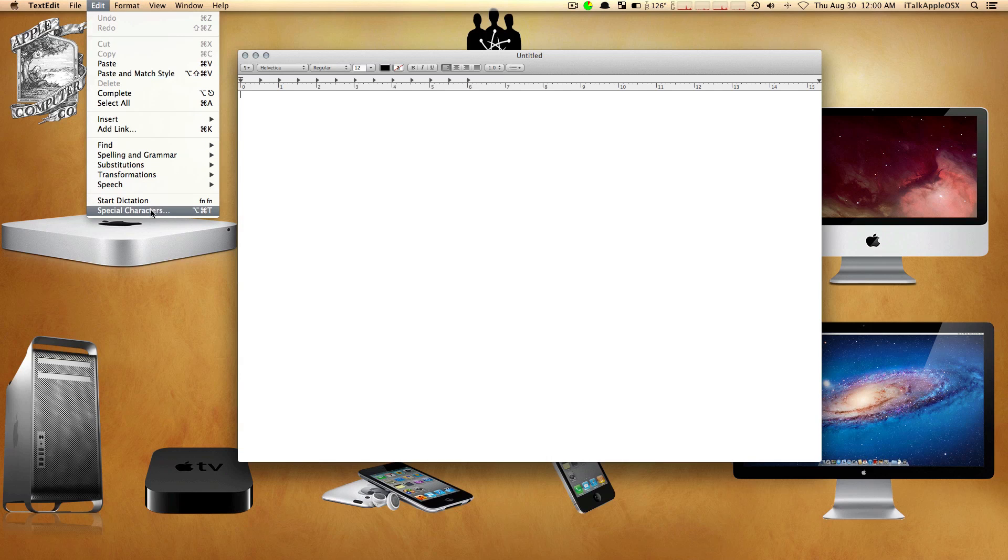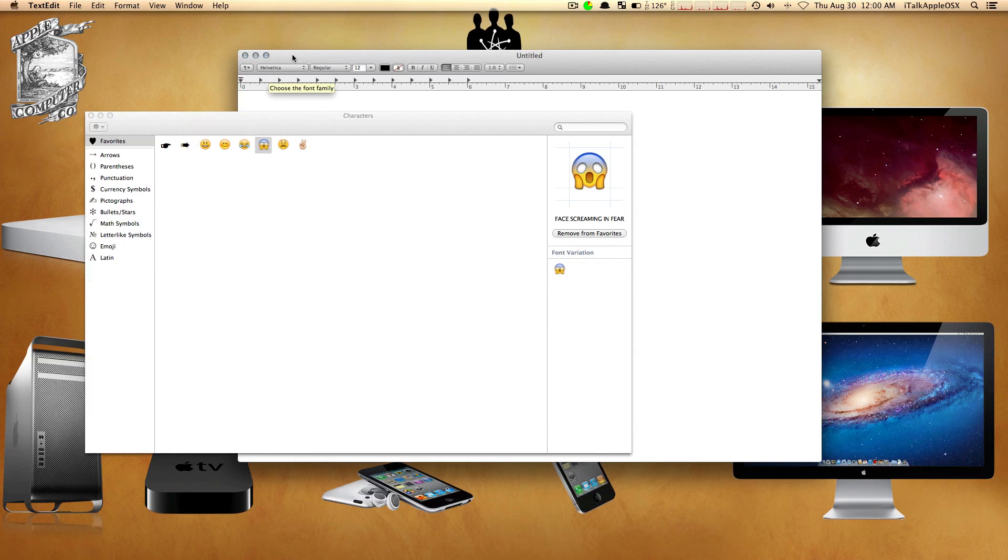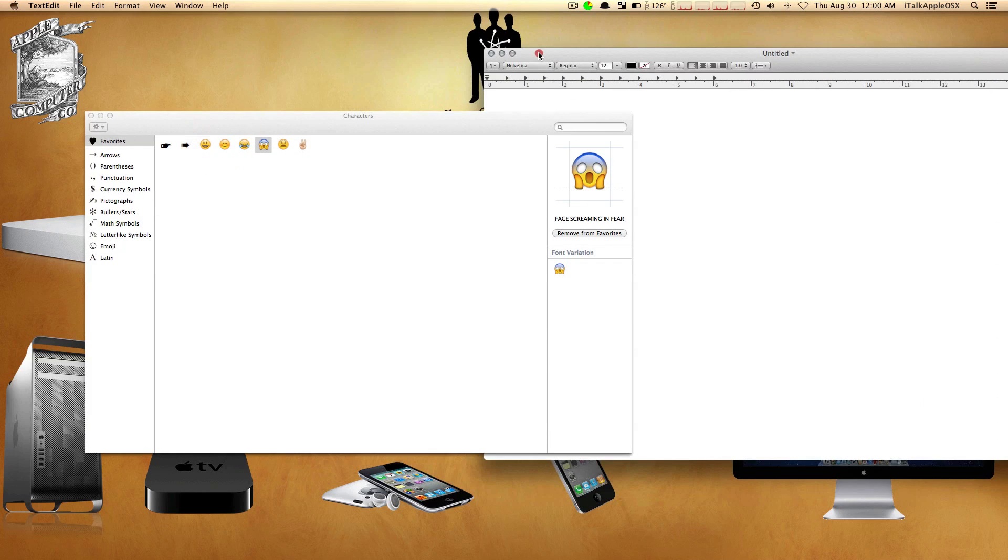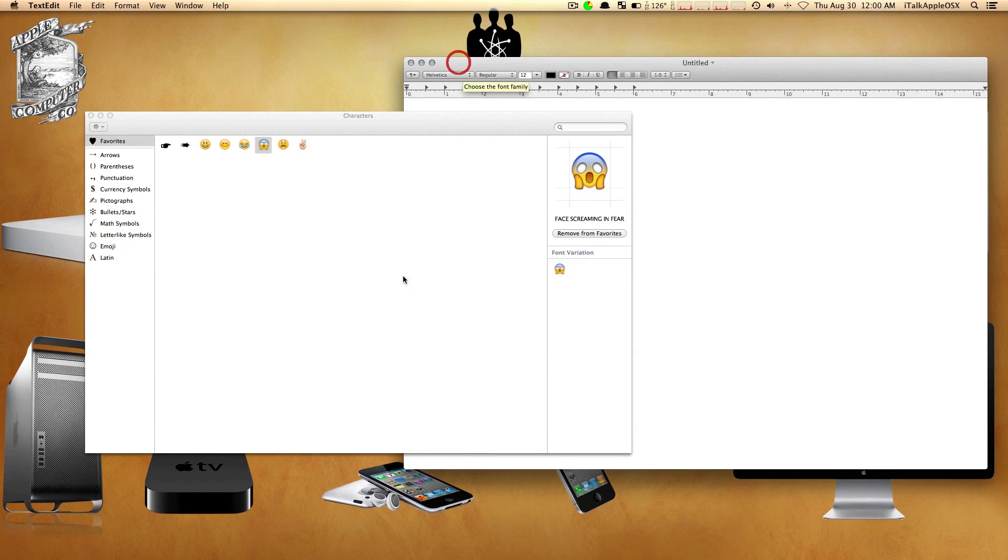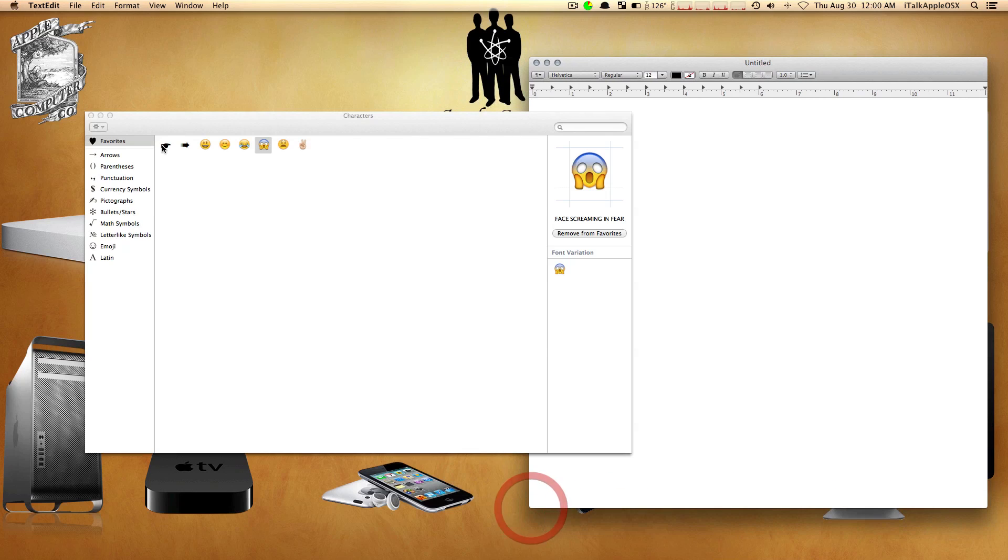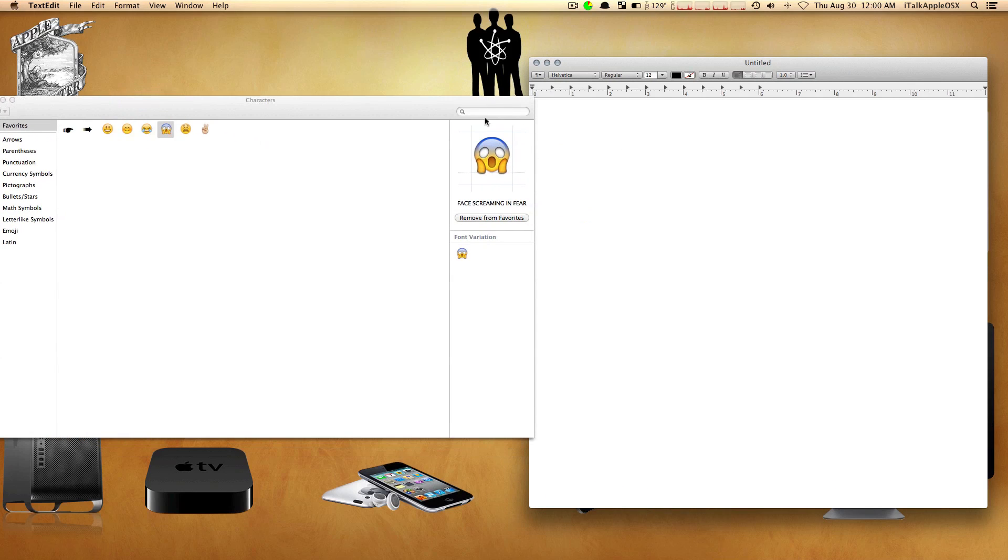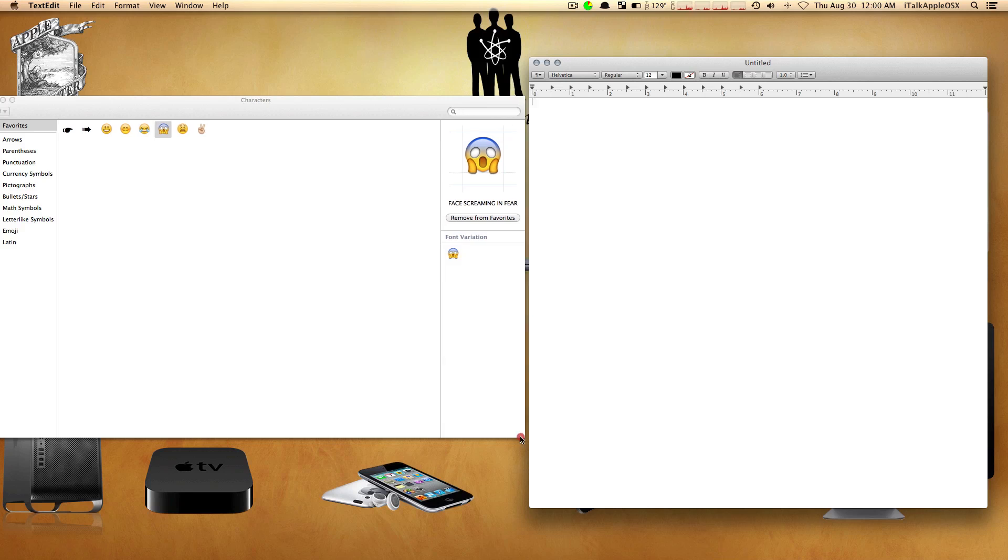Come down to where it says Special Characters. If you look along the side of Special Characters, you also have the same commands I just showed, which is Option-Command-T. You can click on it and you're presented with the same box.